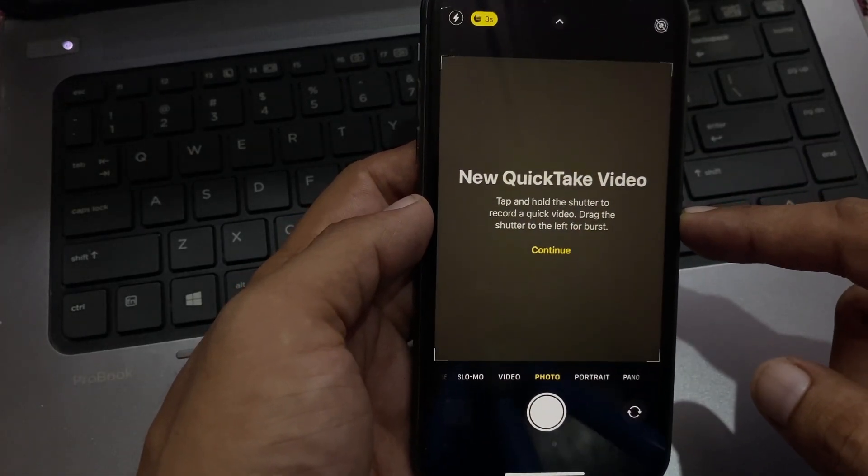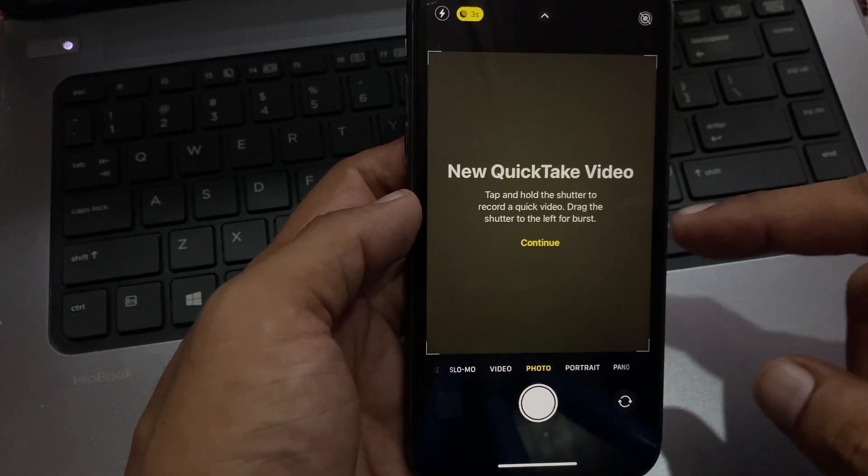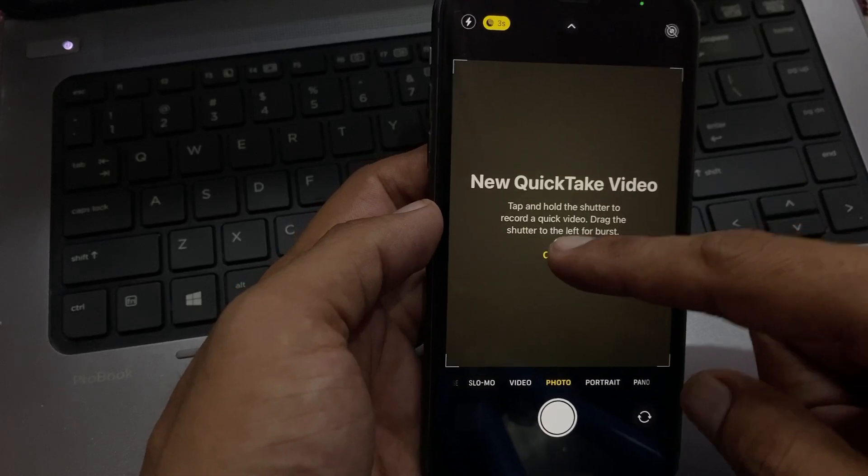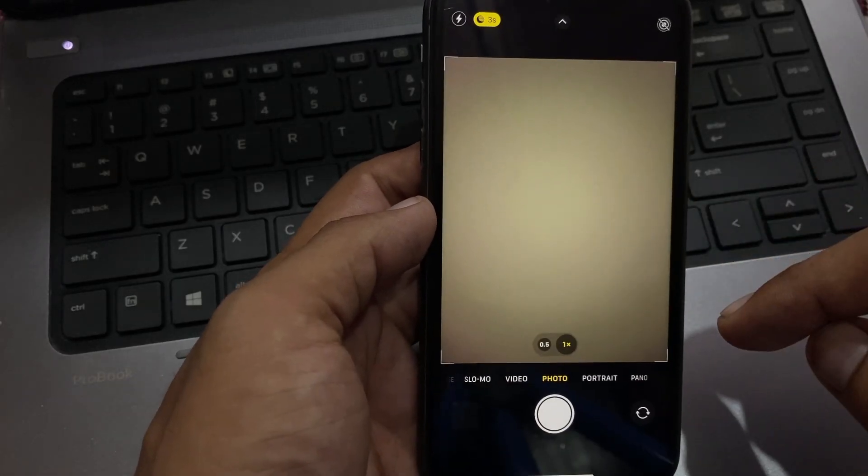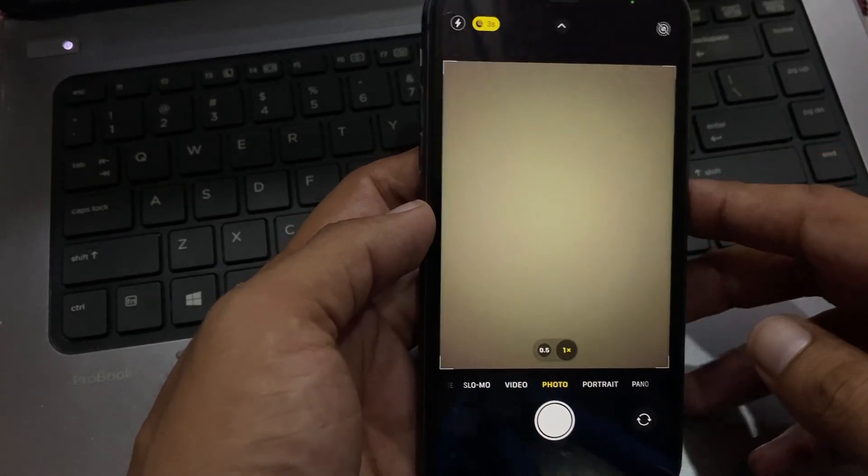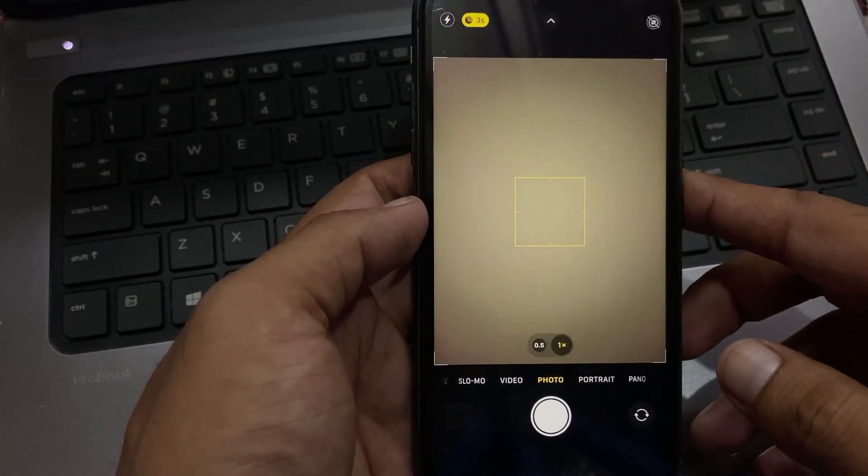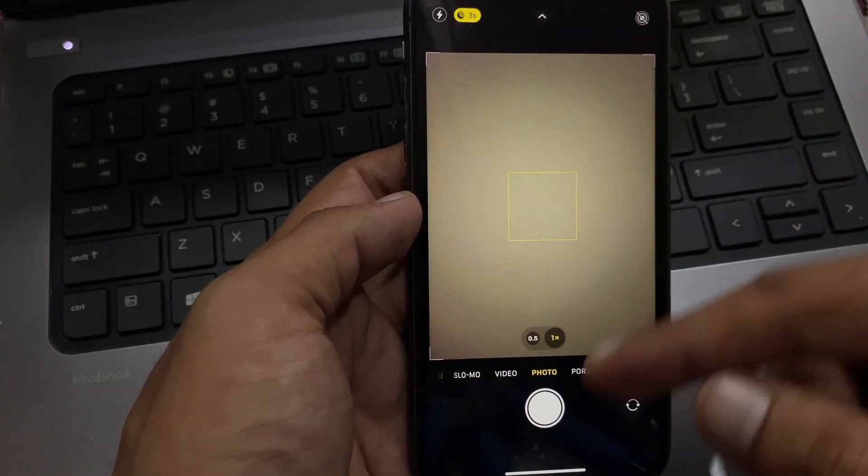I will show you how to fix the camera issue. Let's go back to home.